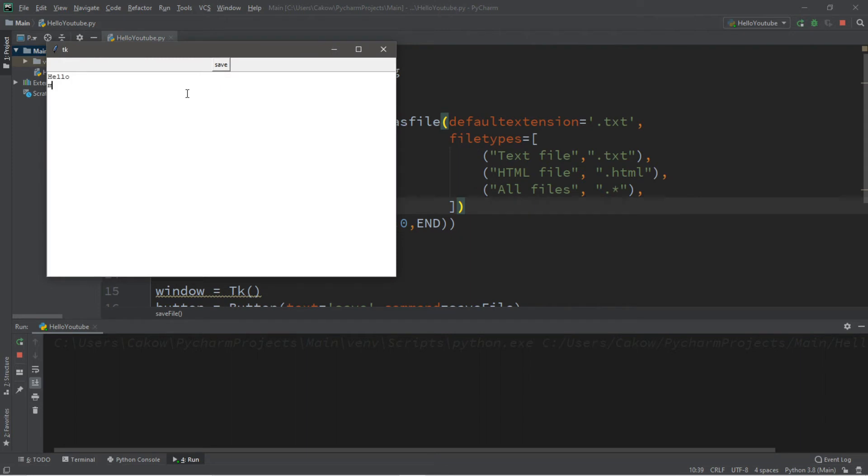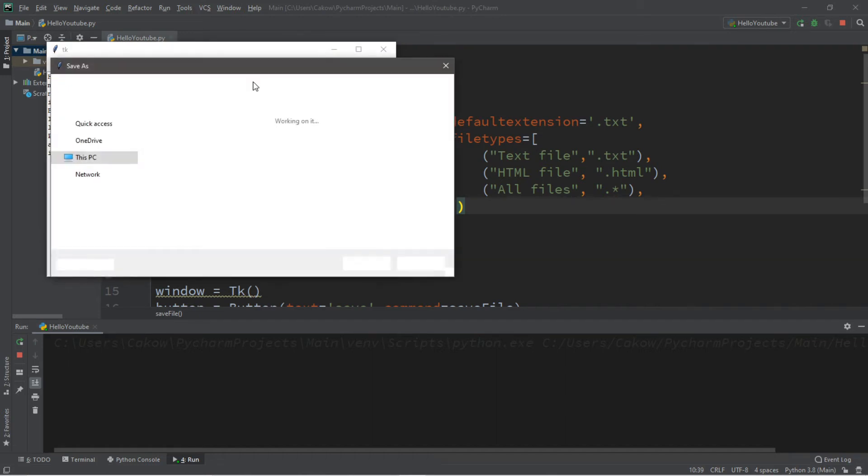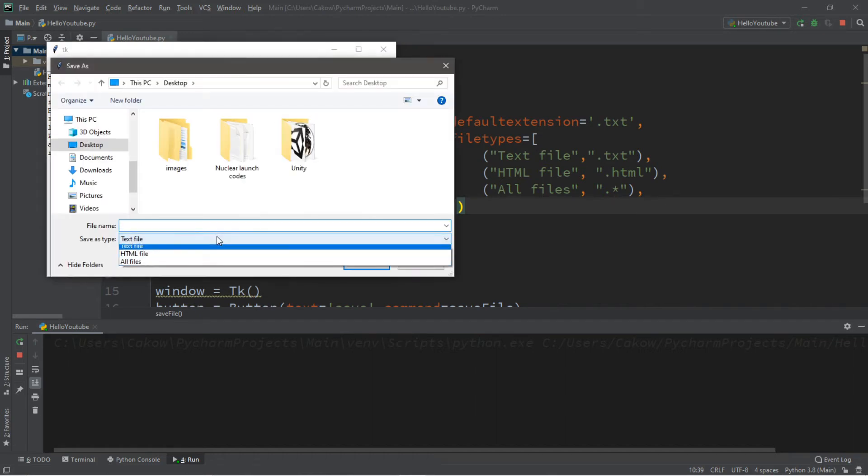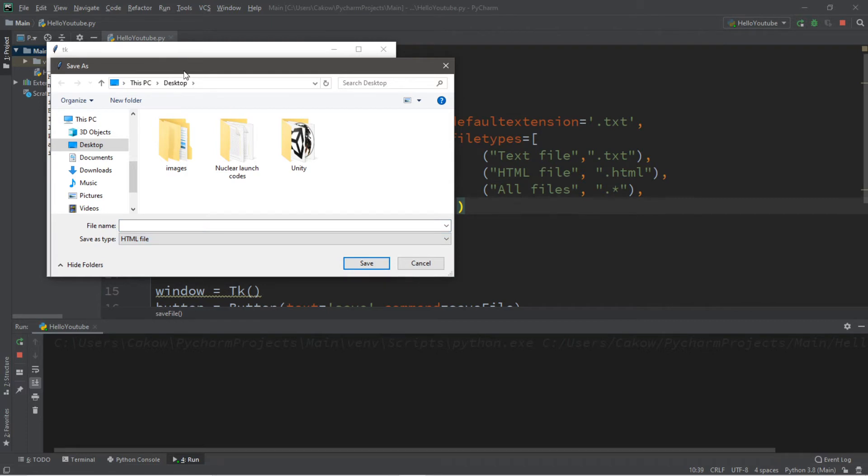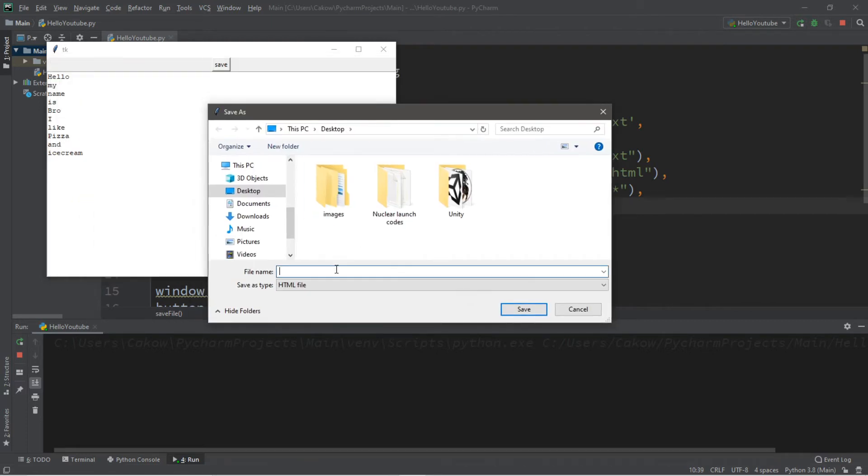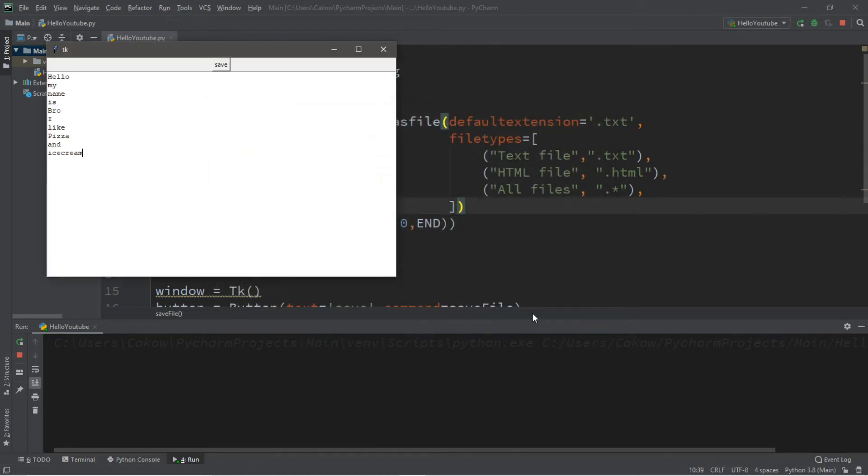Hello, my name is bro. I like pizza and ice cream. And this time, I think I'll save this as an HTML file. And this is, we'll call this pizza and ice cream, I guess. And click save.